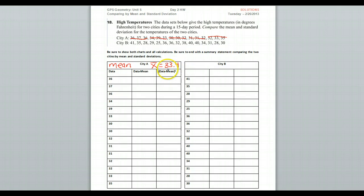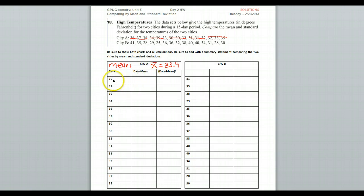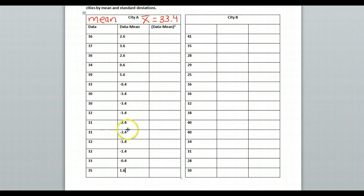So 33.4 was the mean high temperature for city A. For the middle column, we find the differences between the data and the mean. For each number, we take that number and subtract the mean — so 36 minus 33.4, 37 minus 33.4, and so on. These are the differences you get if you subtract the mean from each one of these data elements.